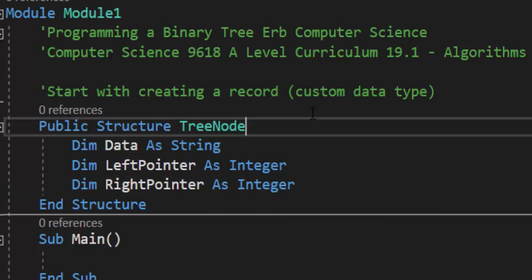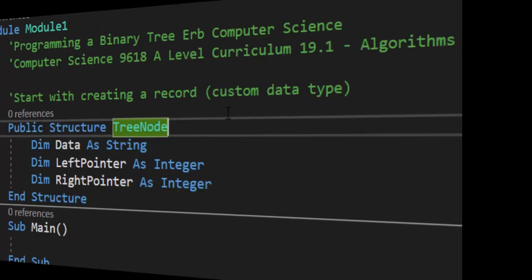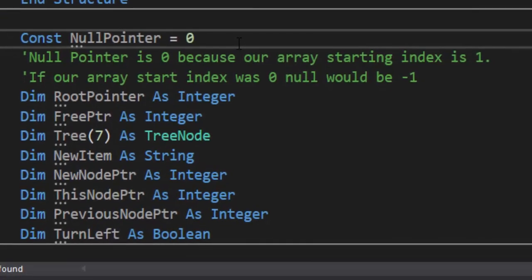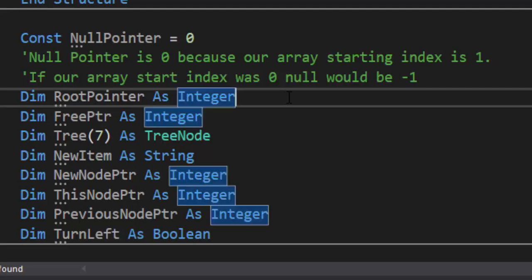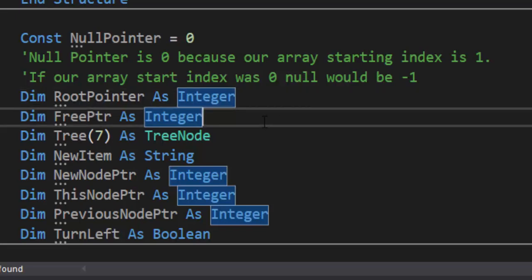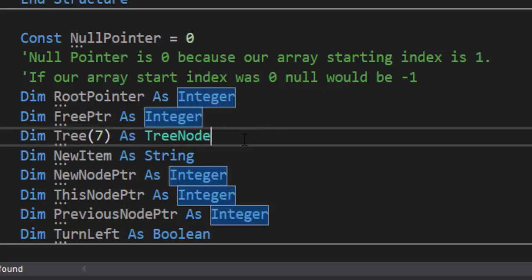There are a whole bunch of variables we're going to need, so let's skip ahead and talk about them. Starting with our variables, we have our constant null pointer, which is set to zero. The reason it's zero is because we are using index one in our array — that is where we are starting. If we started with index zero, I would have to change my null pointer to negative one. It is constant; it is never going to change. That's why we have it set as a constant. We have our root pointer — we need to know where our binary tree starts — and that, of course, is an integer.